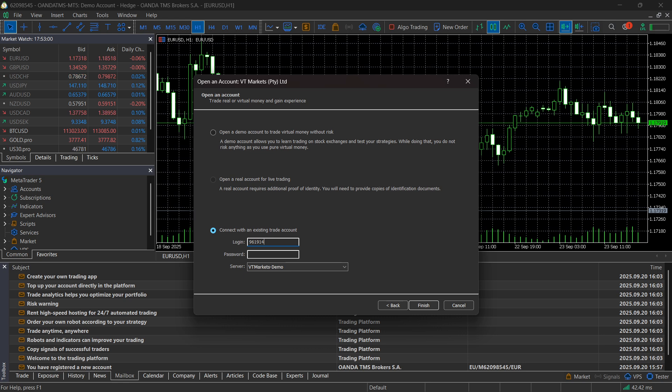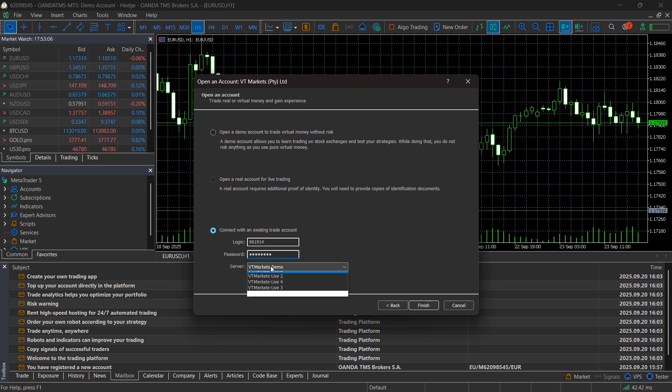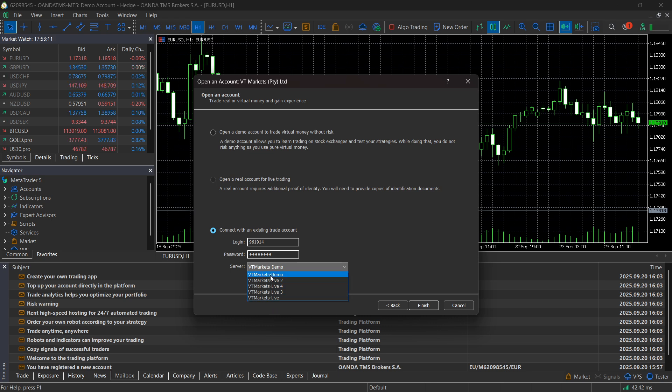Then your MT5 password which is going to be inside your email, and then here it's going to be your server. For me it is the demo one in this instance, but for you it may be different. If you have a live account, it's going to be inside your email.